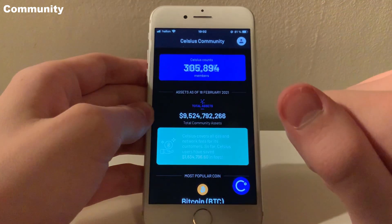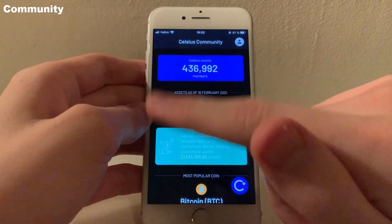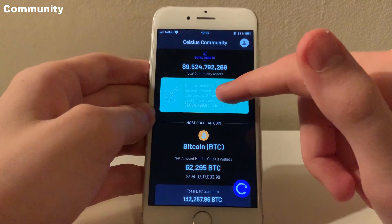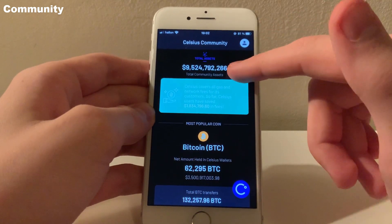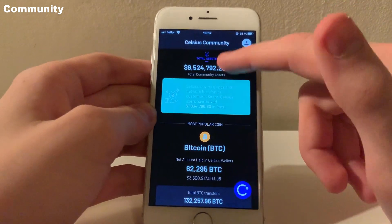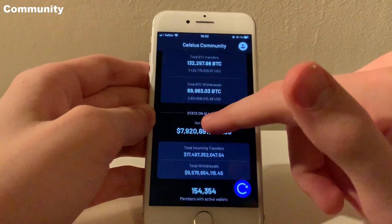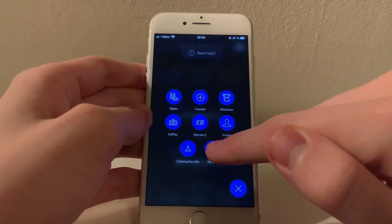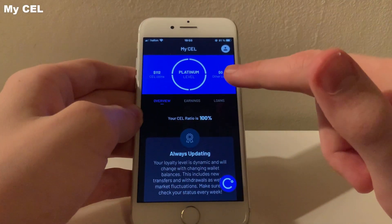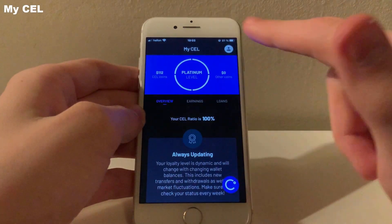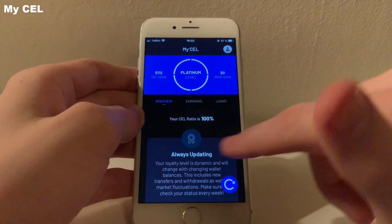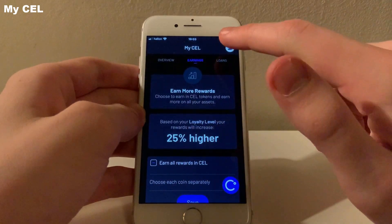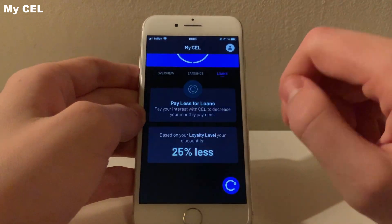Under the Community tab, you will find statistics on how the Celsius project is doing. You can see how many Celsius users there are and how much currency is being held by them. It's great to see the community growing every day. Finally, we have the My CEL tab. Here you will see your loyalty level and the perks you have as a result of it. The more CEL you hold in comparison to other coins, the higher loyalty level you get.